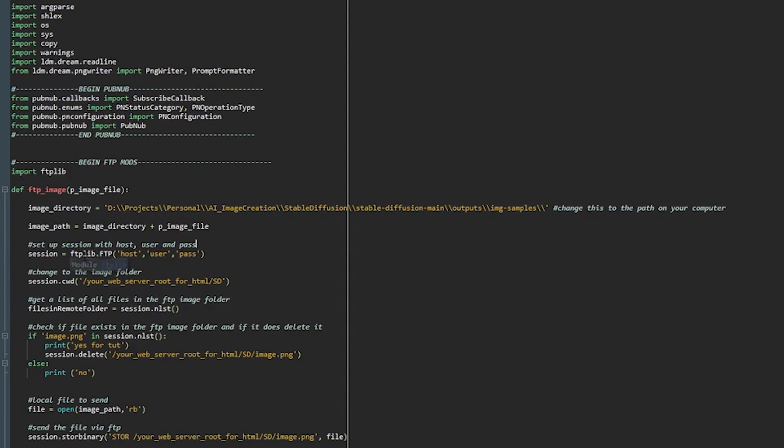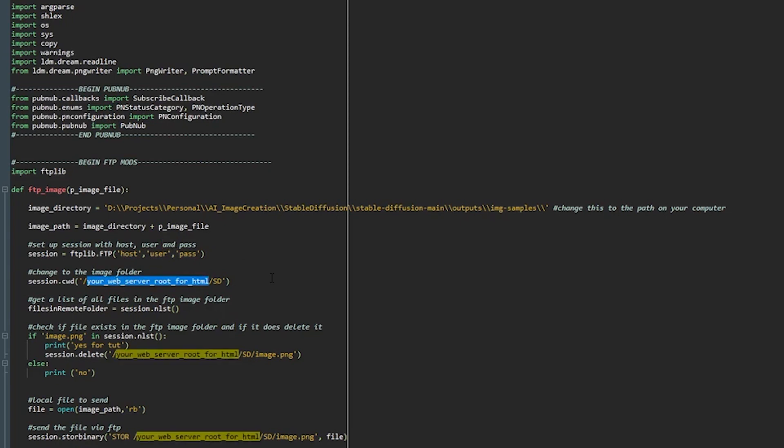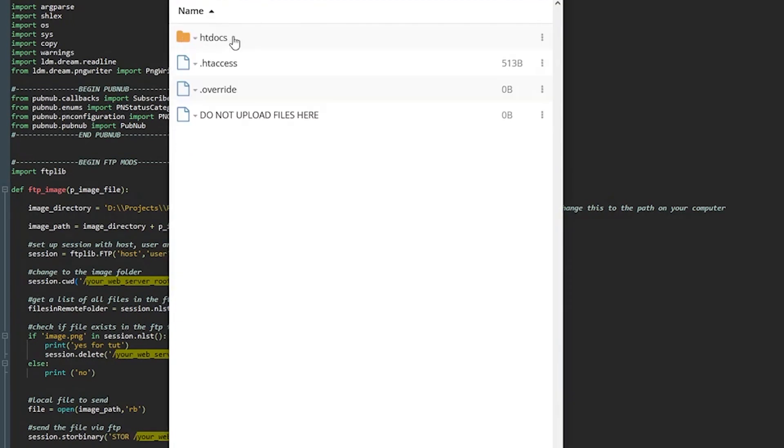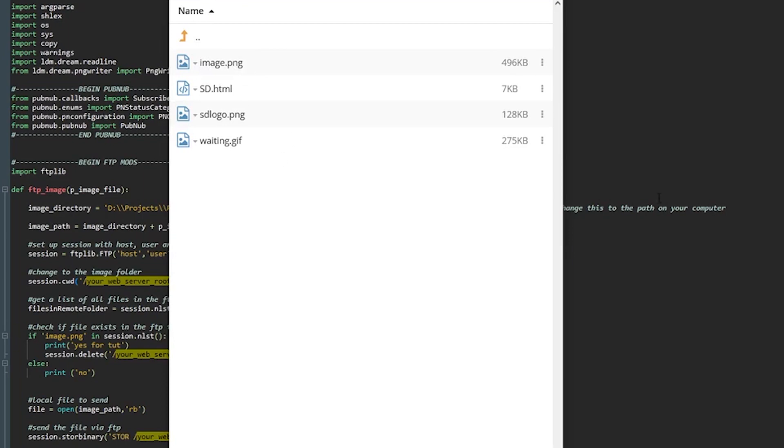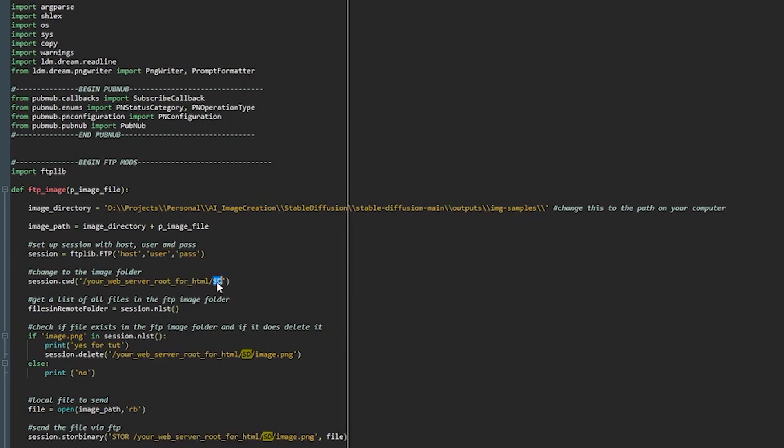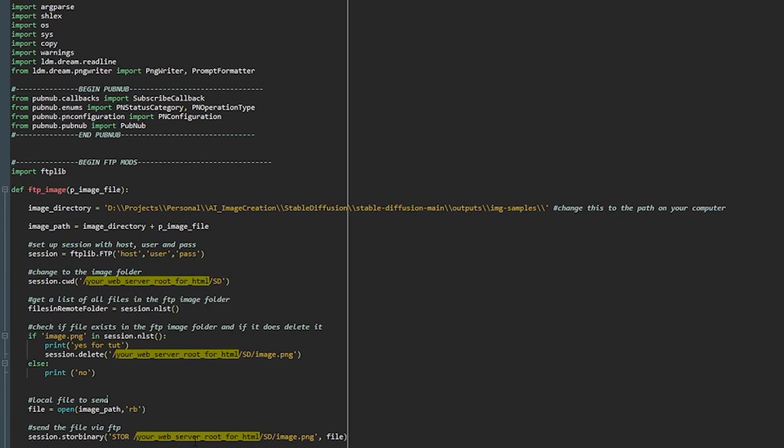You will also obviously change the host user and password for your FTP host which will be associated with your web server that you set up. You're going to have to change this to your web server's root for html. I showed you before in my case it was this htdocs folder and that's where sd is located. So in your case you're going to have to change this to whatever or however it's named on your web server. Leave sd alone change your web server root for html.